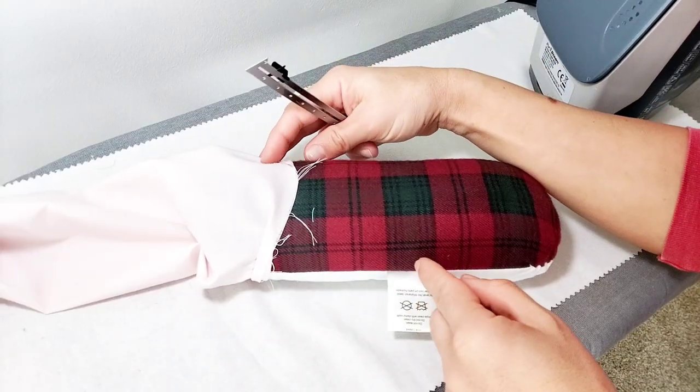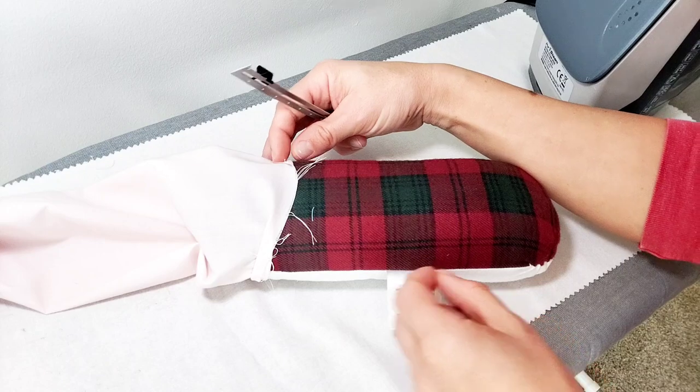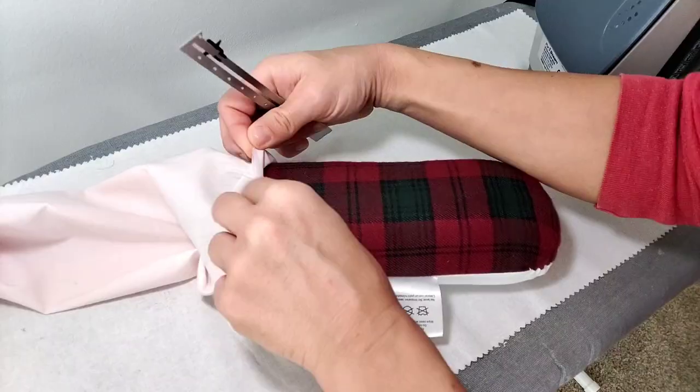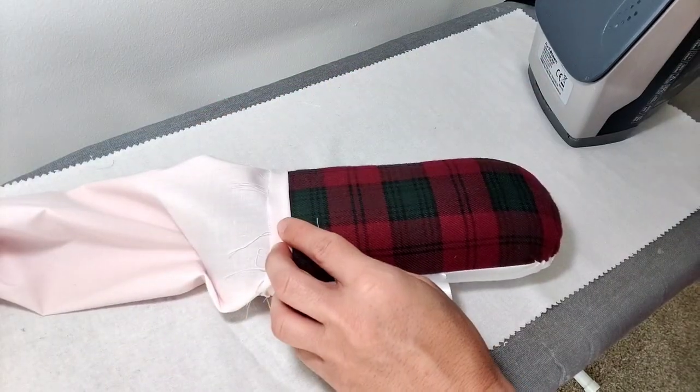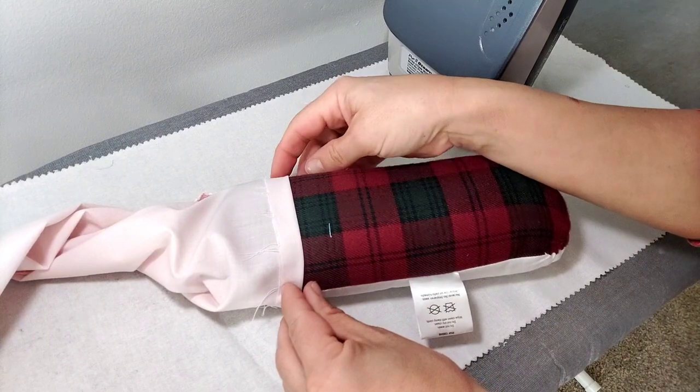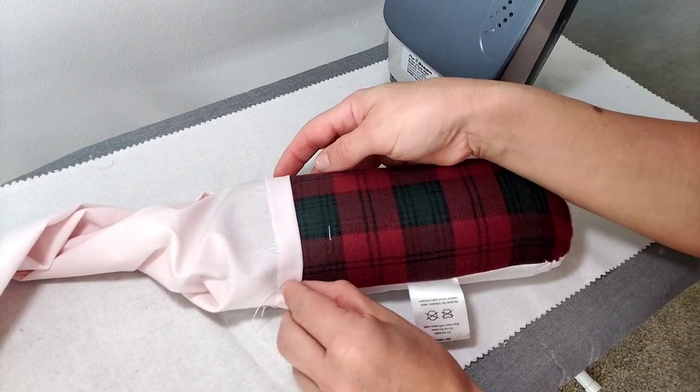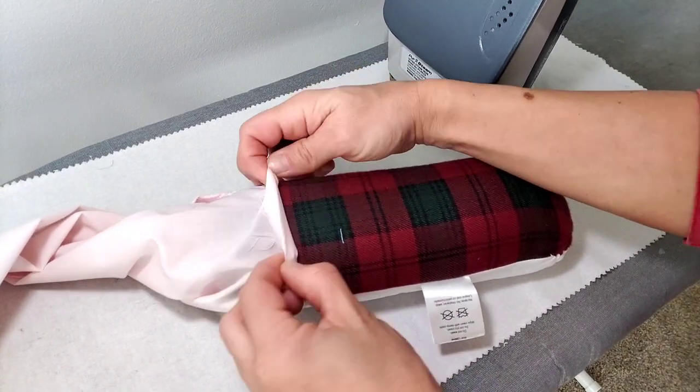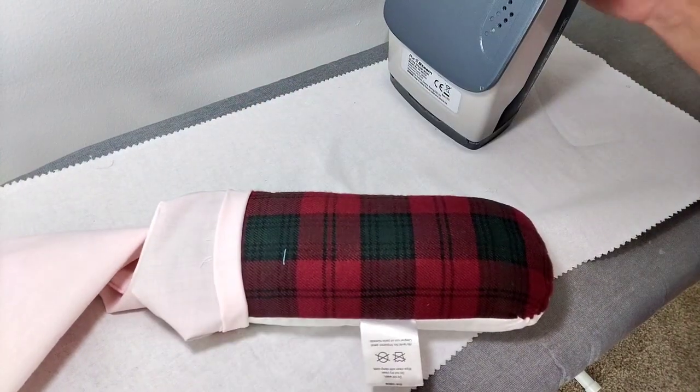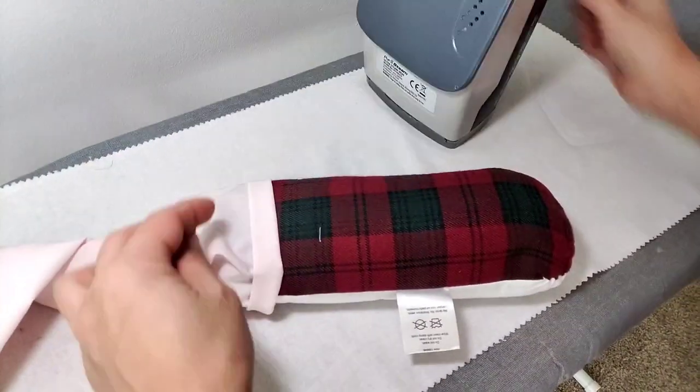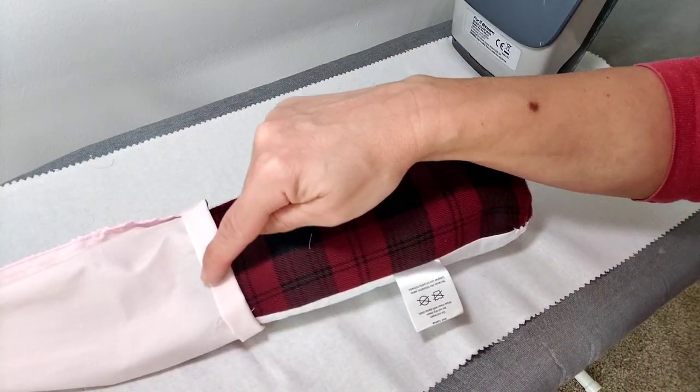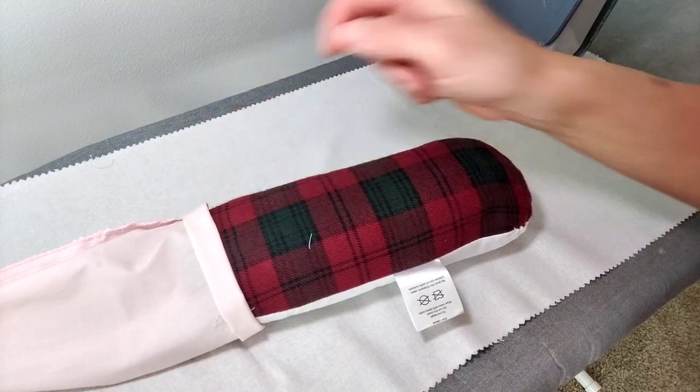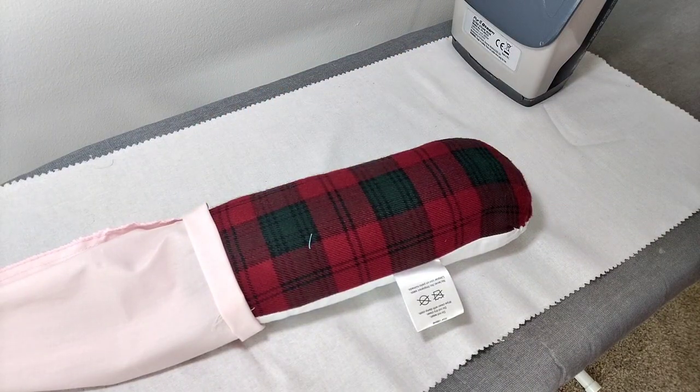To hem our sleeves, we're going to fold them a half inch to the wrong side and press. And then roll it one more time a half an inch over on itself and press again. Now take it to your machine and edge stitch close to the inner fold. Do this for both sleeves.